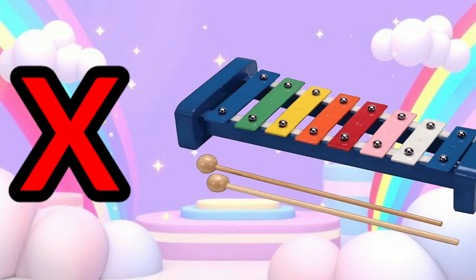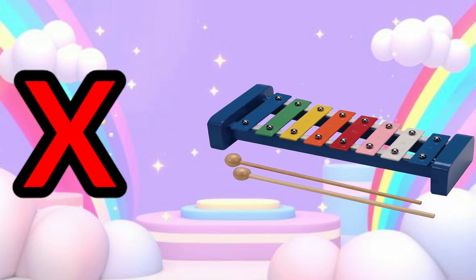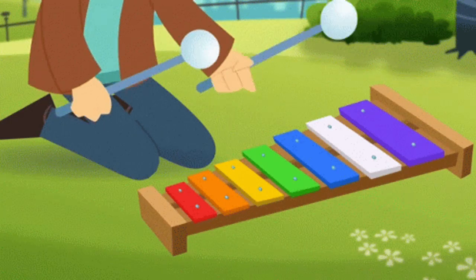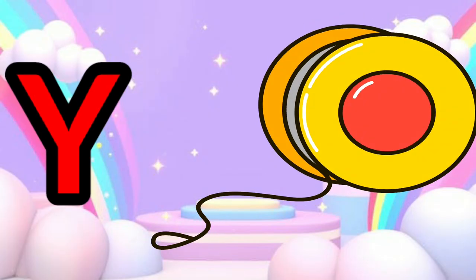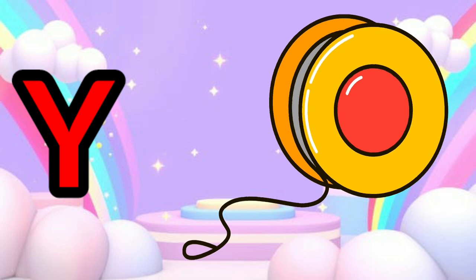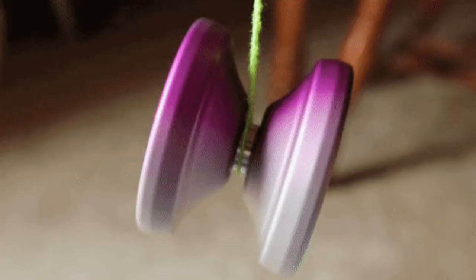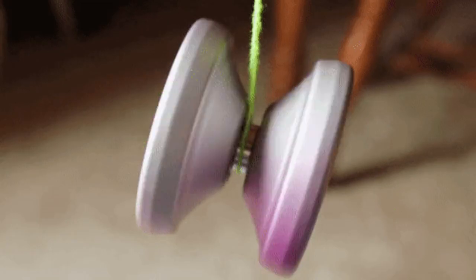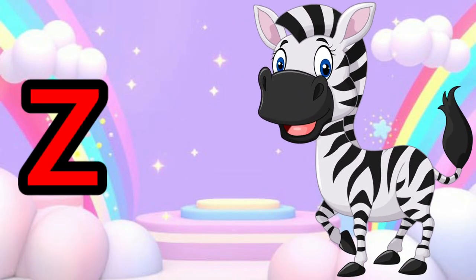X is for Xylophone. X, Xylophone. X, Xylophone. Y is for Yo-Yo. Y, Yo-Yo. Y, Yo-Yo.